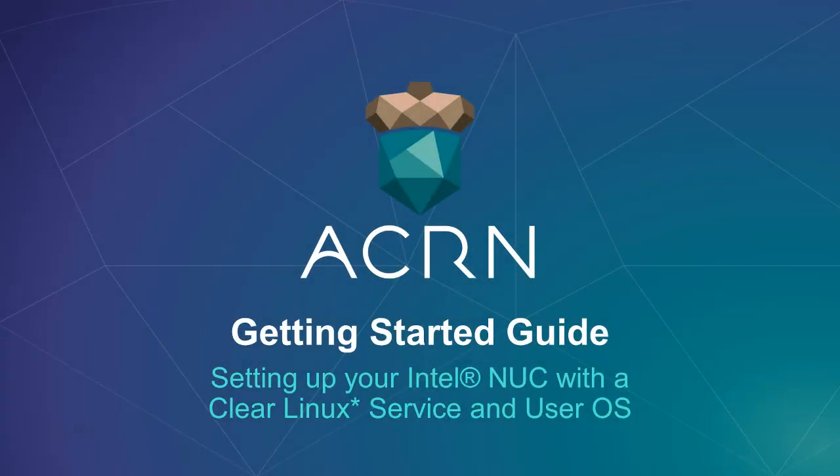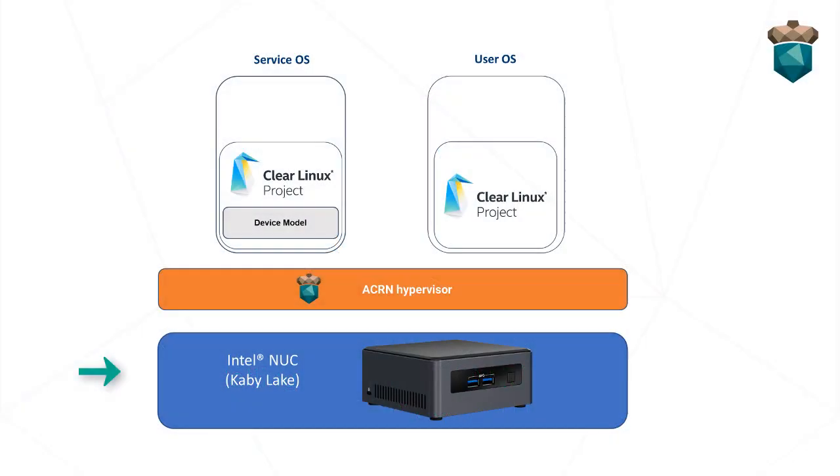This video is a companion to the Acorn Getting Started Guide documentation and will show you how to set up an Intel NUC with the Acorn hypervisor using Clear Linux as the service and user OS.